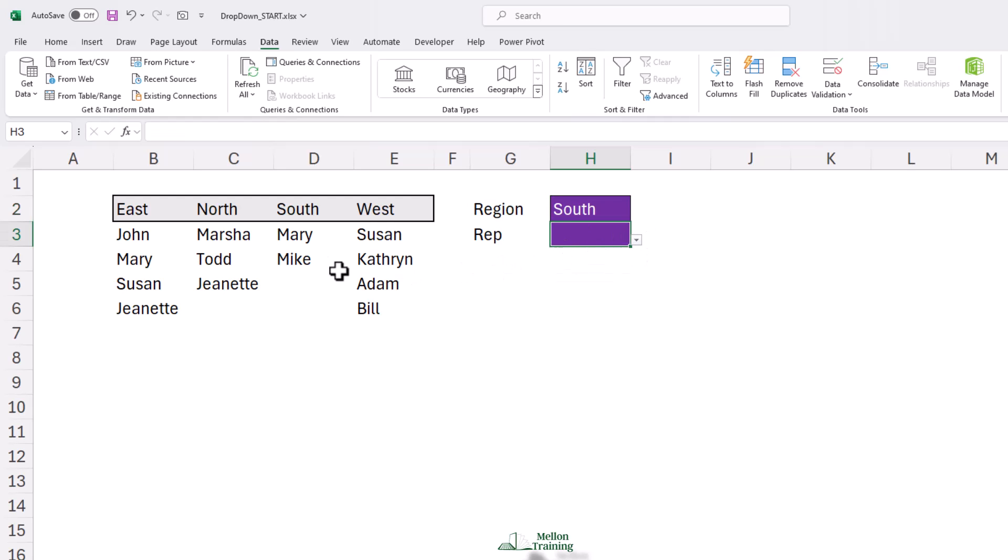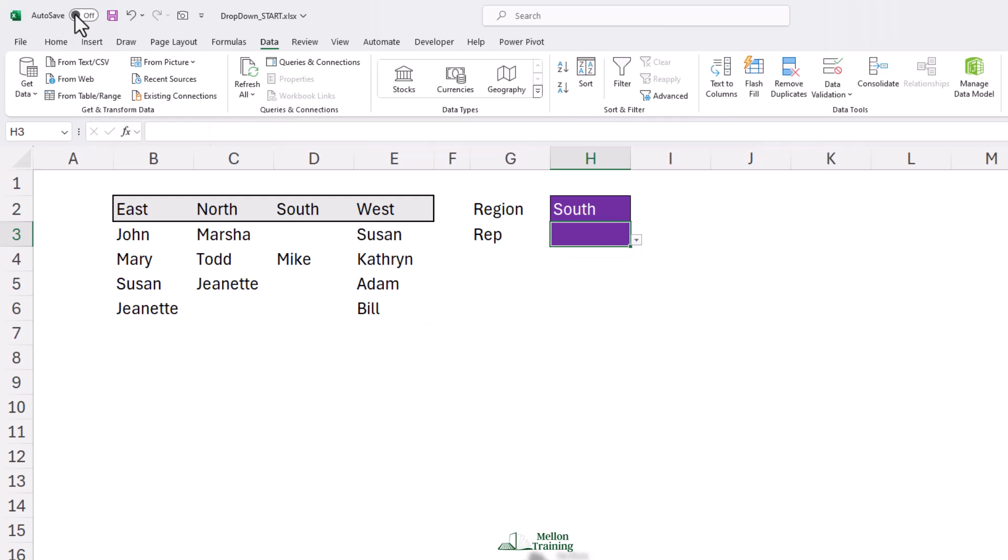If you deleted Mary, the first line would be blank, the second line would display Mike, and the third and fourth lines would still be blank. This is one of the things that you have to live with when you opt for an easy solution.